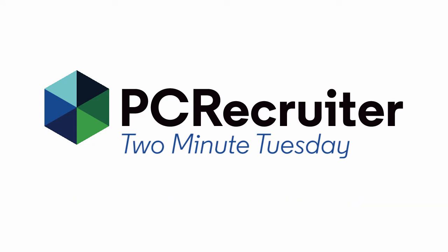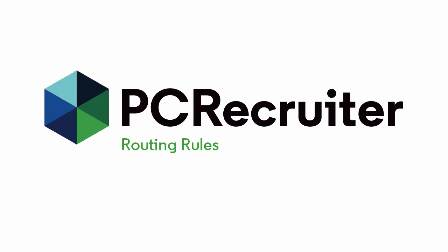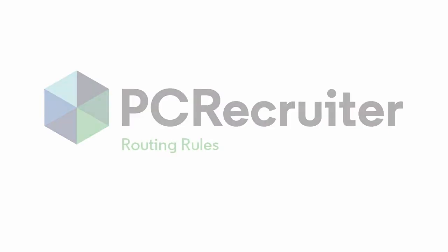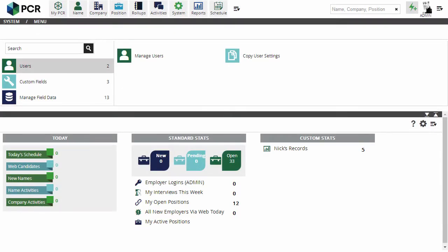PC Recruiter has a number of handy little features tucked away here and there that users may be unaware of. In this video, we'll look at just such a feature, Routing Rules. In a nutshell, Routing Rules place name and position records on specified roll-up lists based on their title fields. This can be a useful organizational tool for grouping candidates and jobs automatically as they're entered.